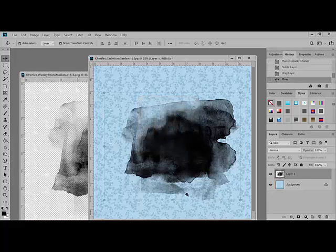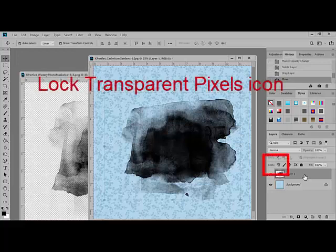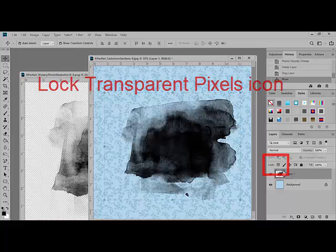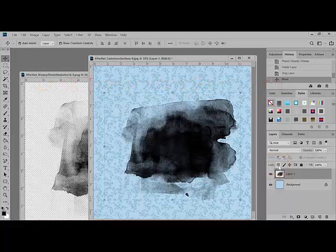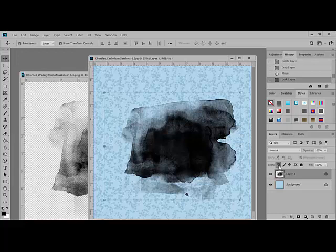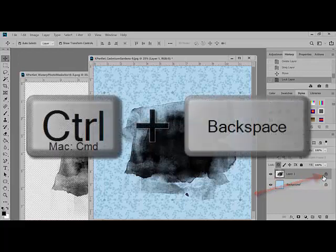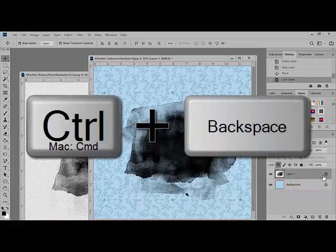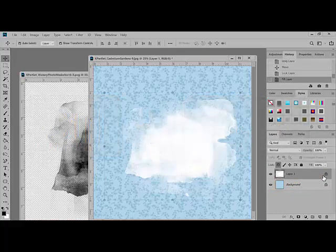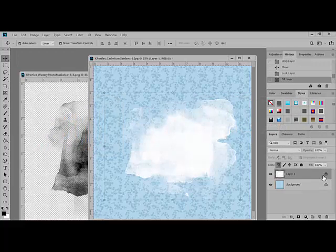Select the mask layer in the Layers panel, and then locate the Lock Transparent Pixels icon. It's going to look like a little checkerboard. Toggling this on by clicking it tells the software that you only want to affect the portion of that layer that has the image visible. It won't affect any of the transparent pixels. You'll know it's activated because it places a little lock icon on the right side of the layer. Press Control Backspace or on a Mac, Command Backspace. This fills the layer with the background color, which we had already set to white.